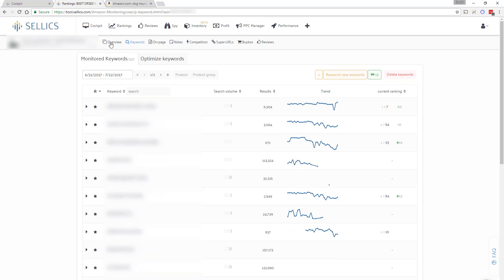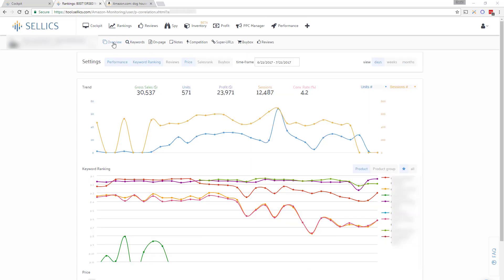Finally you can also see those rankings in the overview tab along with all your other most relevant KPIs such as sales, sessions, conversion rate or price.